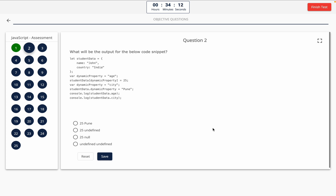Question 2: What will be the output for the below code snippet? Take a look at it on the screen. Option A: 25 Pune. Option B: 25 undefined. Option C: 25 null. Option D: undefined undefined. The correct answer is option B — 25 undefined.